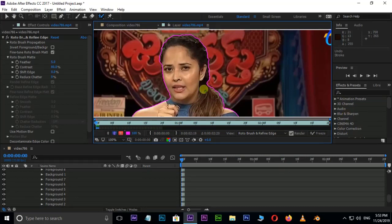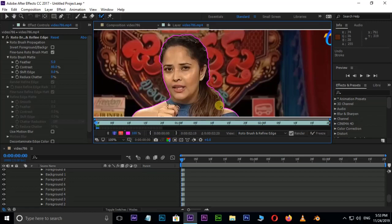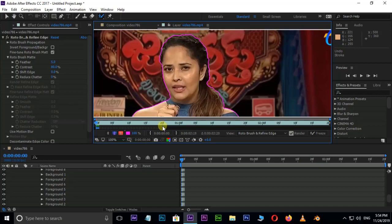Next, use the Rotobrush tool — click the Play button and click Automatic Roto to create the Rotobrush. The Rotobrush tool also has a timeline. This timeline will be 20 frames. You will set the video to the ending point.